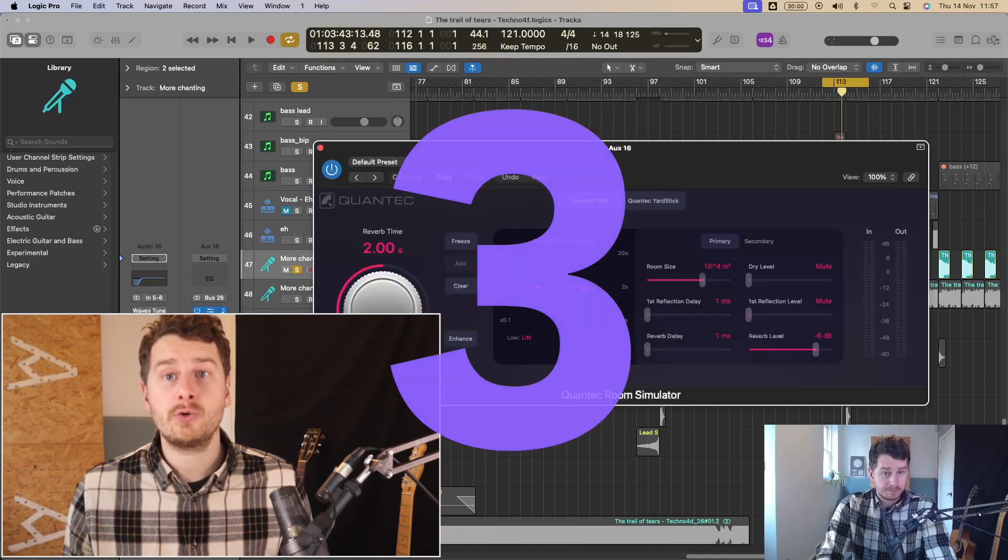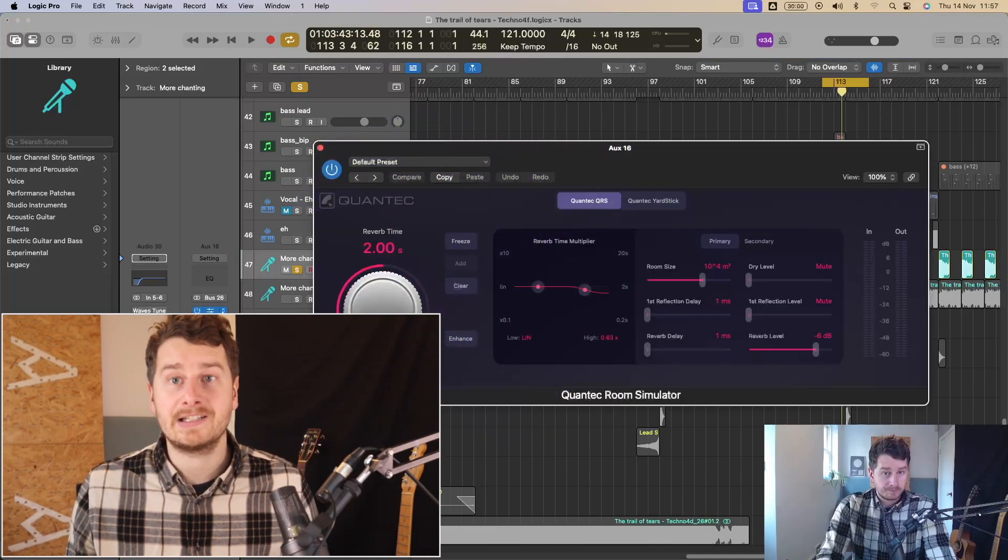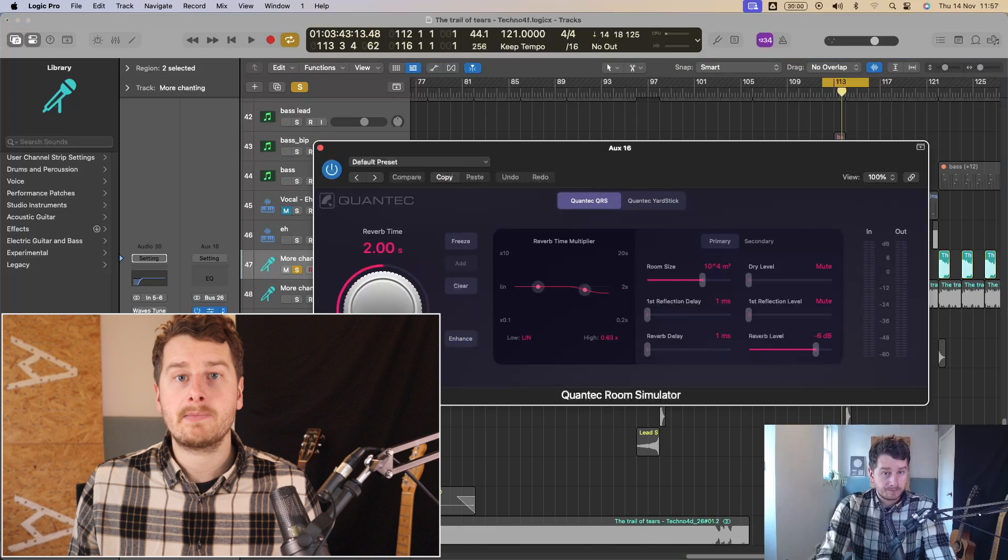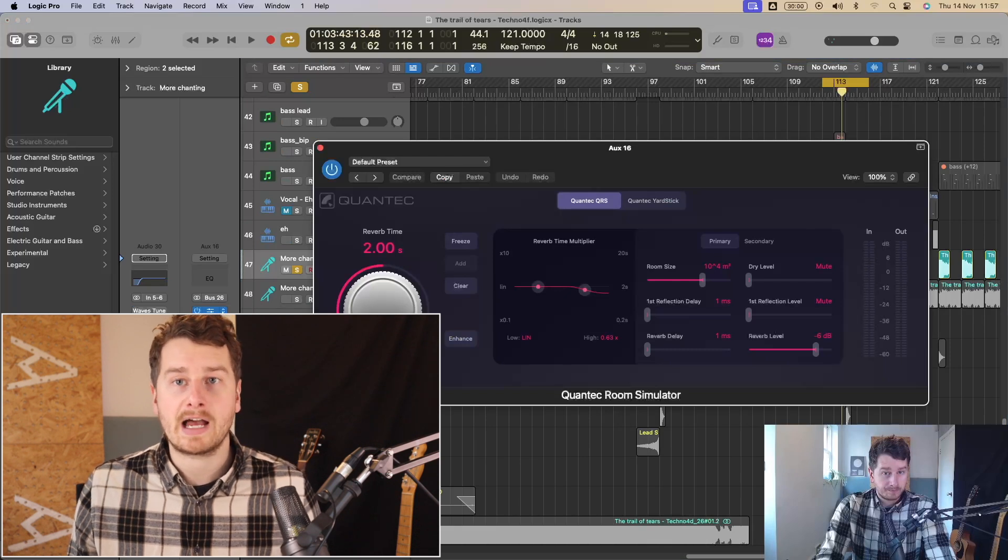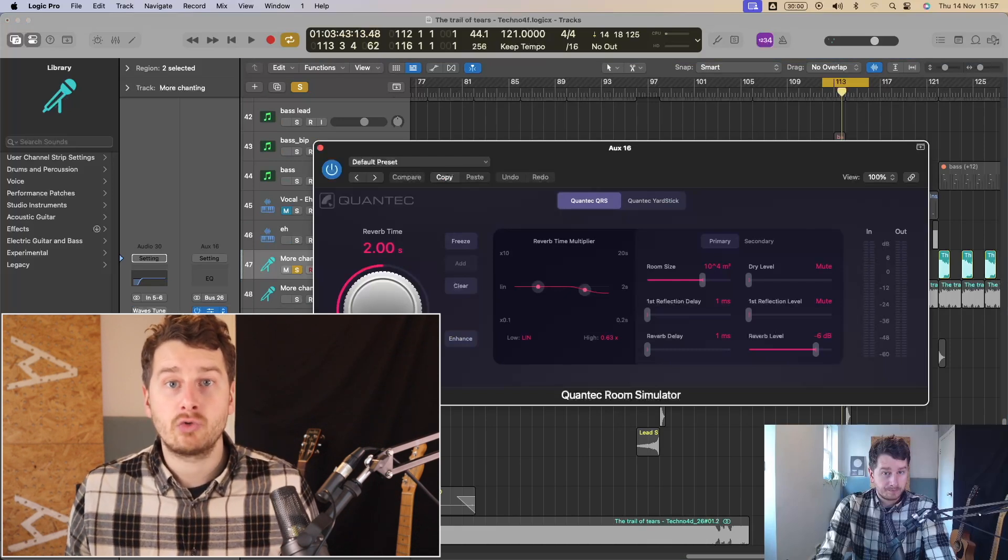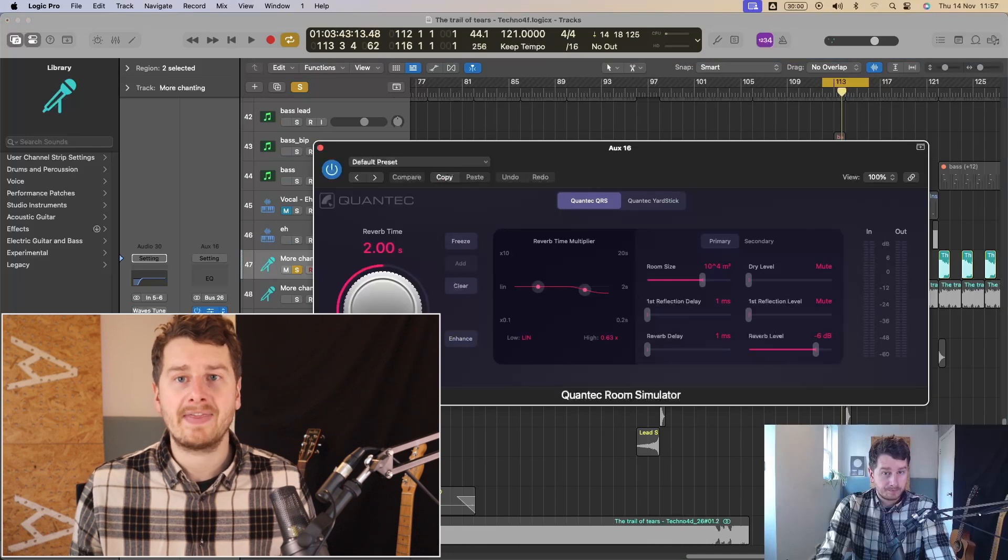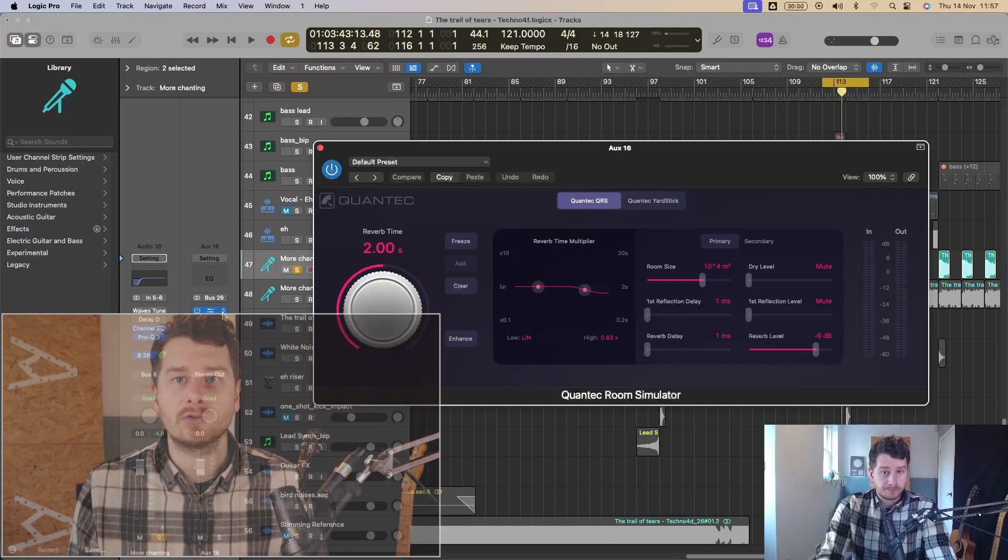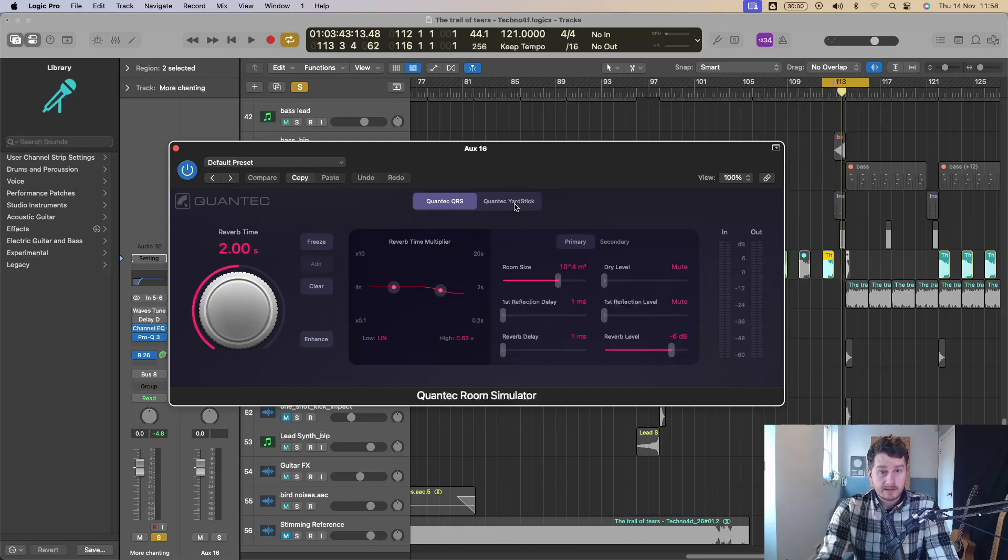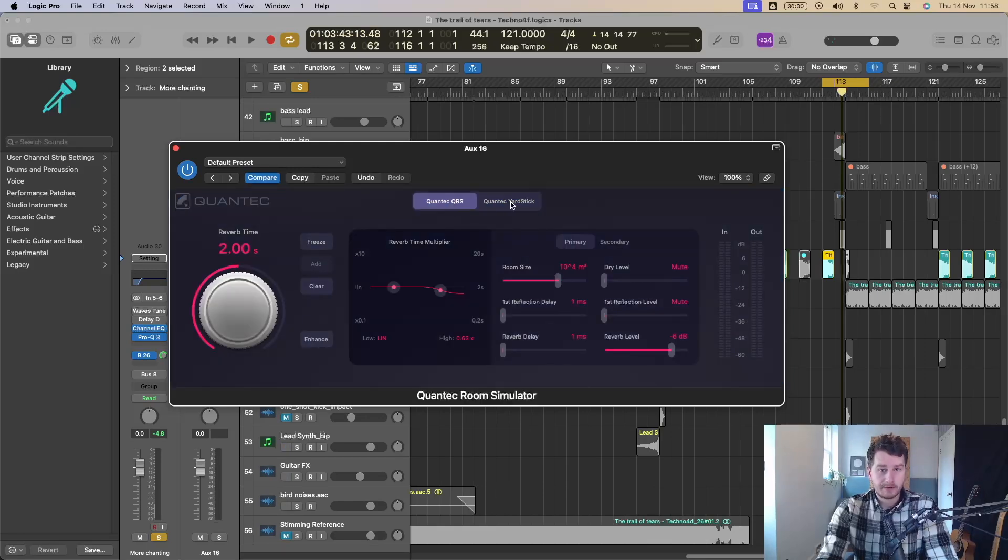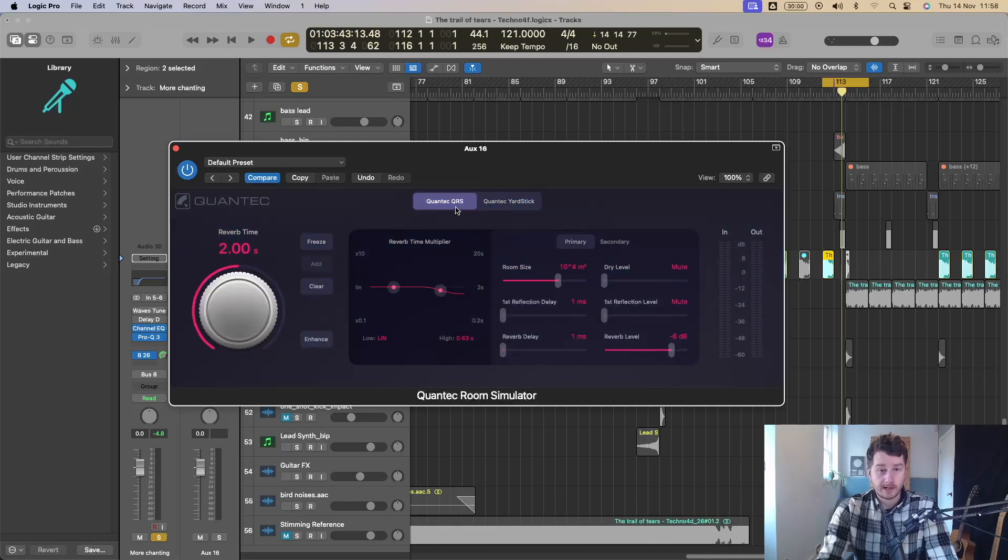So the Quantec QRS was introduced in 1982 and it is a renowned digital reverb known for creating really realistic sounding rooms. Rather than modeling actual rooms, they focused on recreating the resonances within the room and that gave it a more realistic sound. So there's two modes here. You've got the Quantec QRS and you've got the Quantec Yardstick. These are two different models of Quantec reverb. Both got slightly different characters.